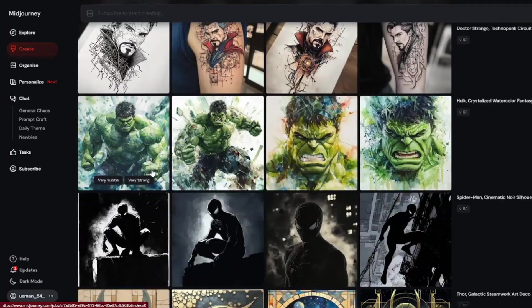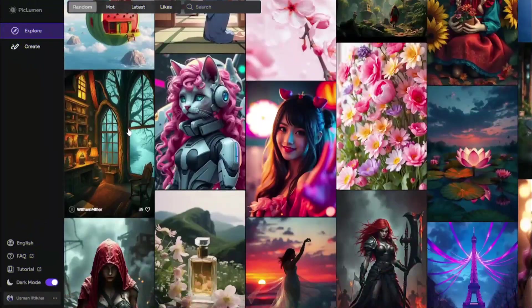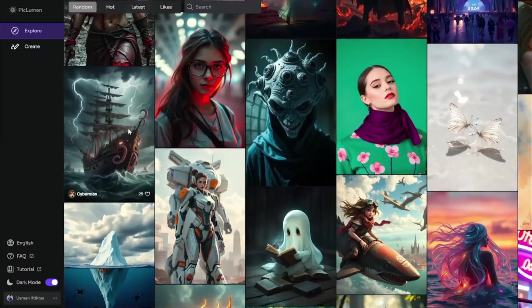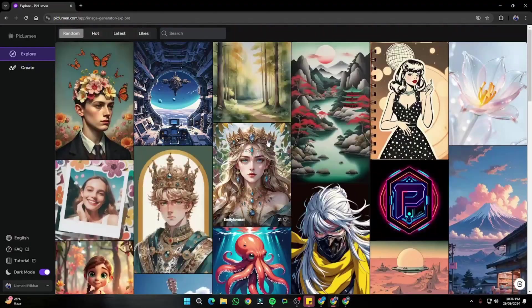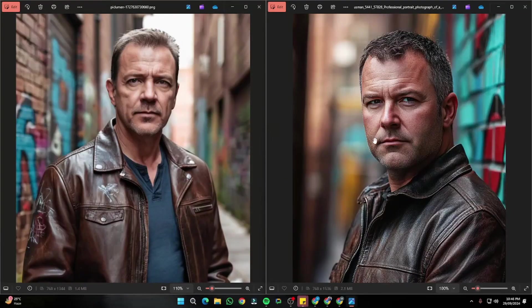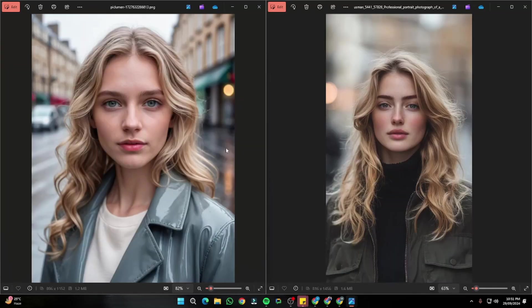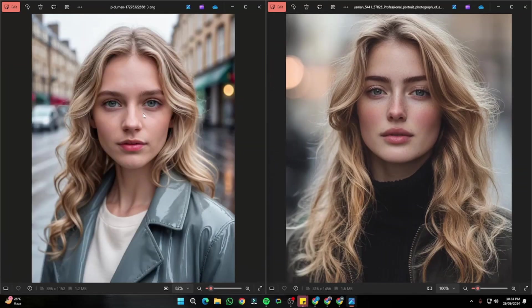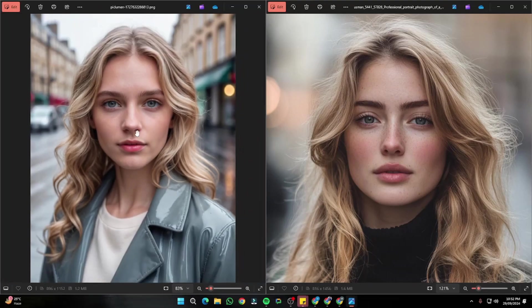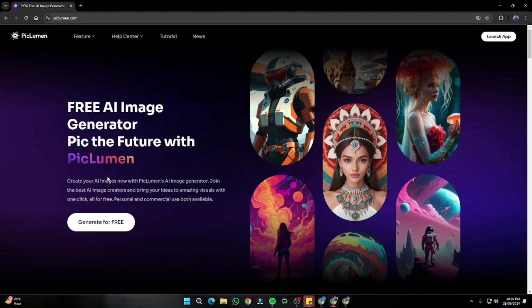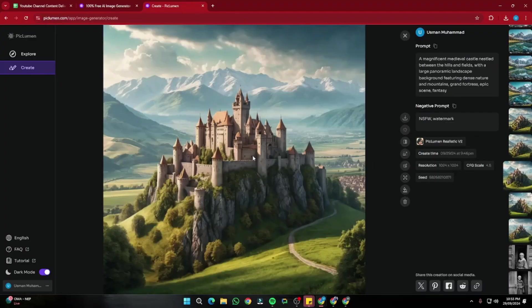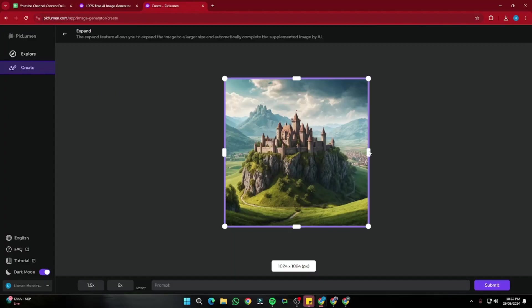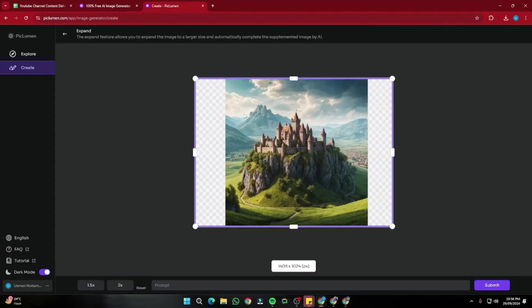If you want to use Midjourney for free, there's no actual proper way to do that, but I can tell you about an AI tool that looks and feels exactly like Midjourney. The website is quite similar, and the kind of images you can create — the lighting, the naturalism, the detailing — everything looks almost similar. I'm talking about Piclumen.ai, which is an amazing free AI image generator.